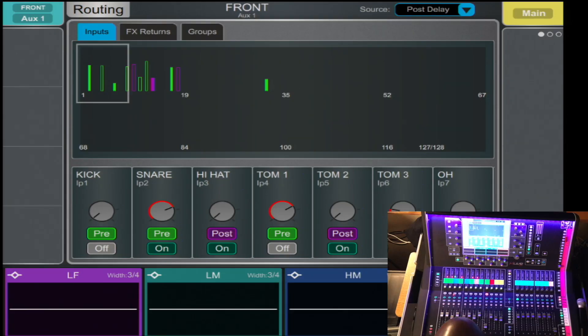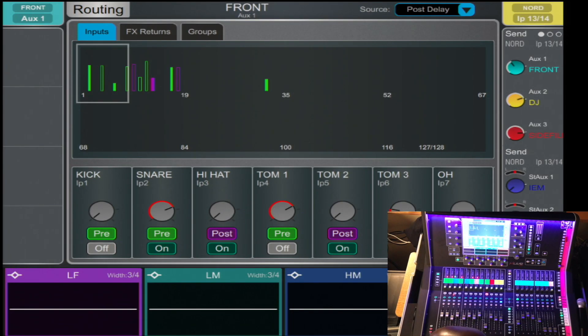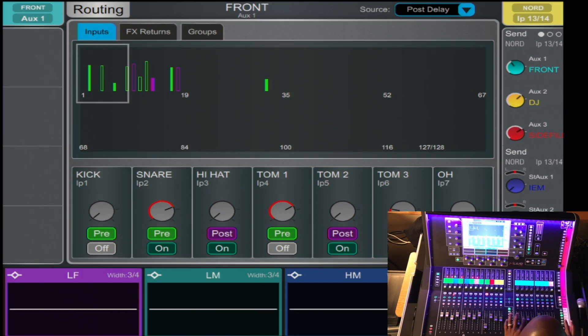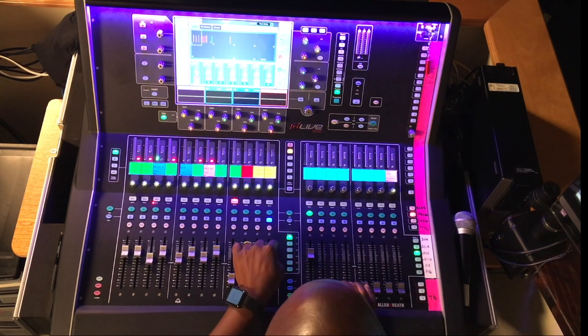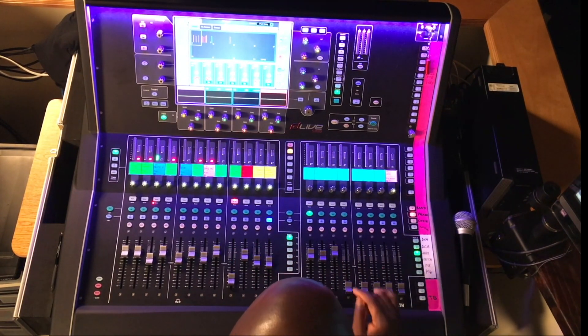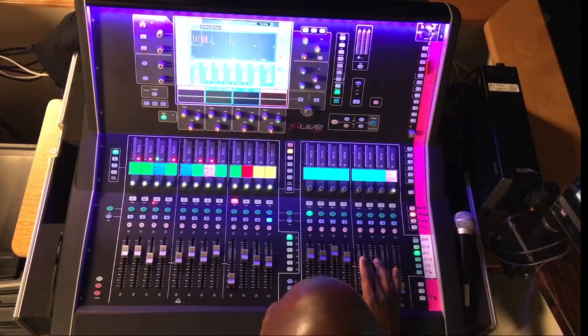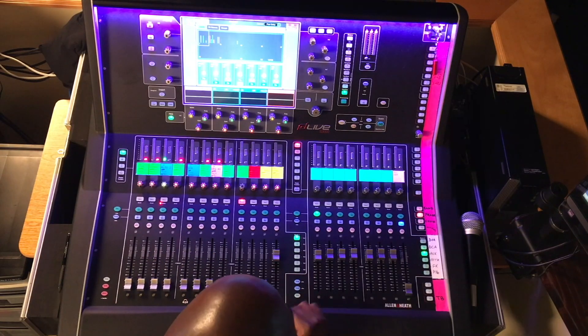You can also send a channel to a bus by selecting the channel route. By doing so, you press the Mix on the channel and now you can turn each fader up for the desired mix. So now I can add more Nord to the DJ, to the side fill, to the drum, to the drum subs.